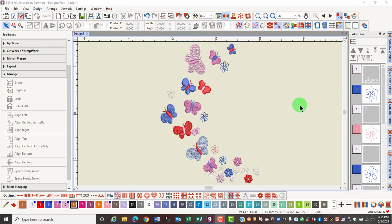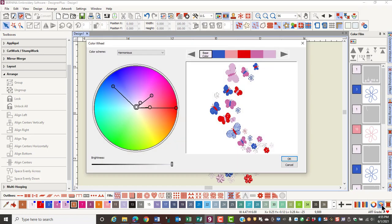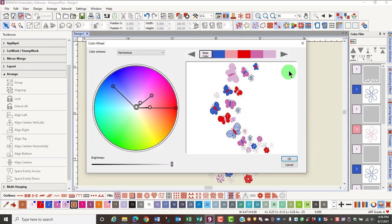The color wheel lets you choose different color schemes for the design and will change the existing colors to new colors. Make sure you have nothing selected when you click on the color wheel.